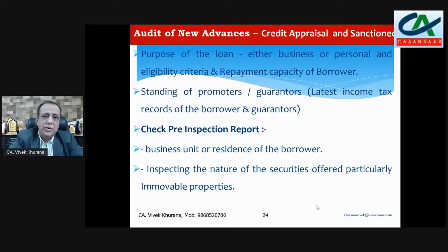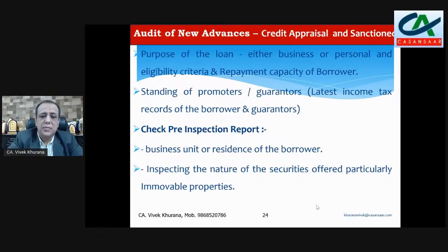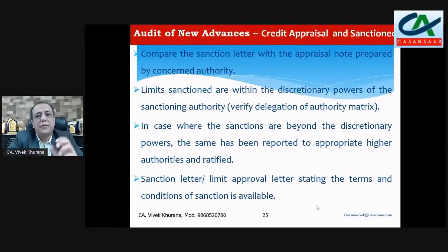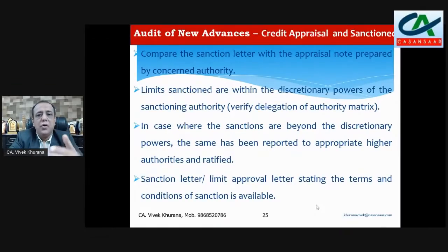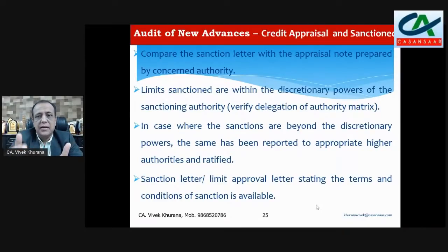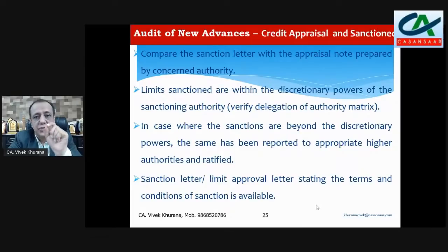Check the purpose of the loan, business purpose, eligibility criteria of the borrower, repayment schedule, standing of the promoter or guarantor, income tax returns, and the inspection report. If the bank has all the documents, the bank officer will inspect — check whether he visited the factory, office, or residence. Then the sanction letter — which I say is the Bible — check the terms and conditions. You have to check the sanction letter during credit appraisal, after disbursement, and during review and monitoring.